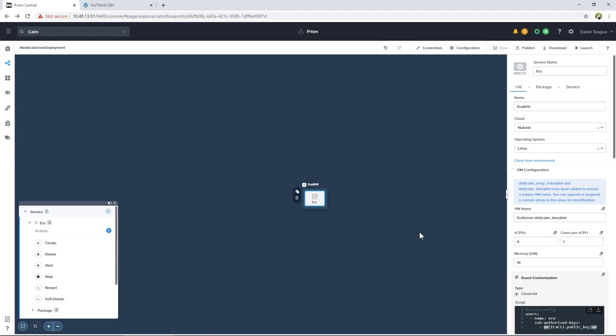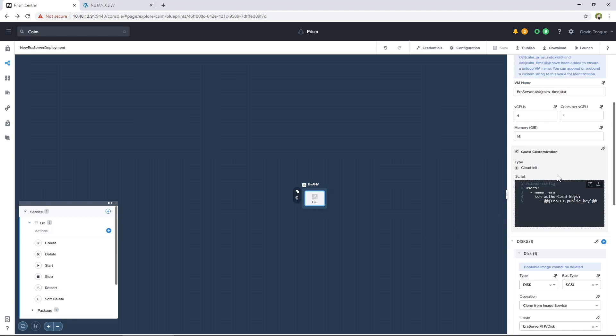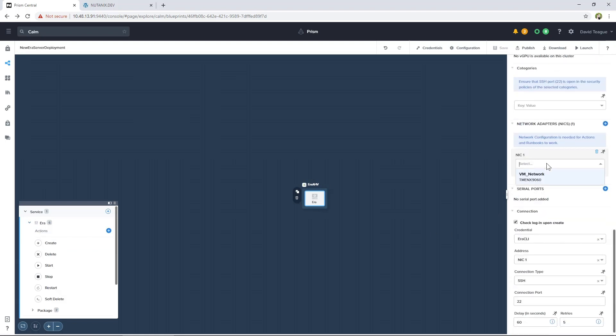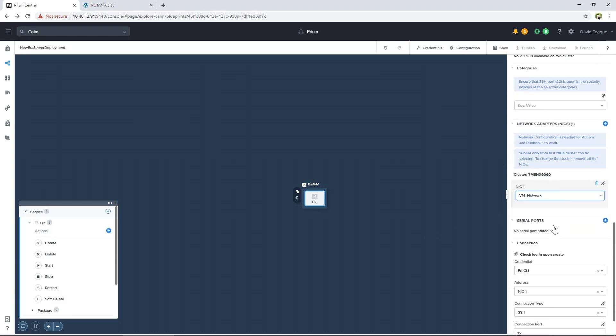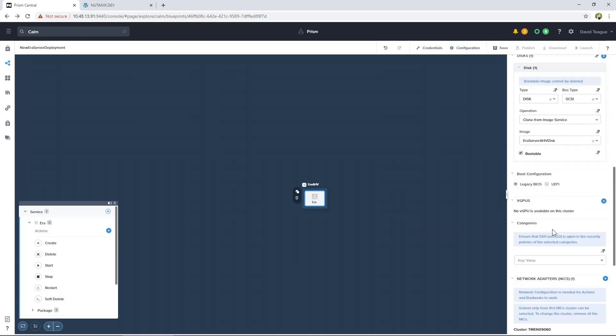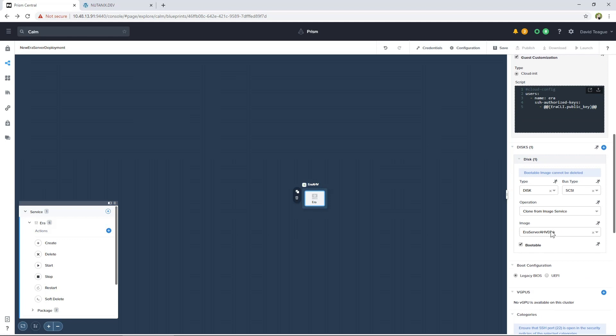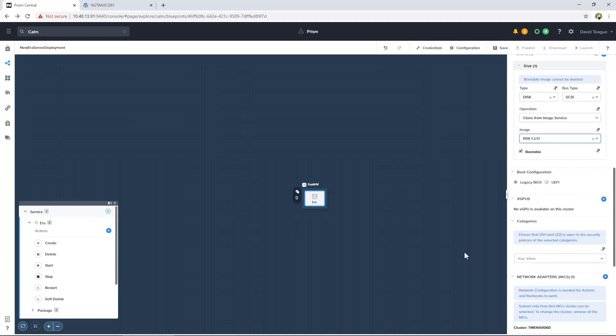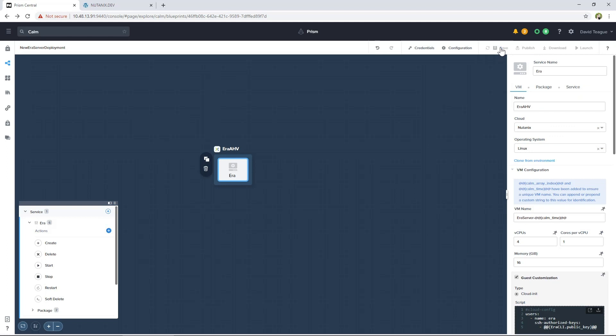Now you will need to click on Aira under Service on the lower left. This will open a screen on the right where you need to set the network the Aira appliance will use and where you need to choose the Aira image you downloaded from the support portal. Once those are set, click Save.